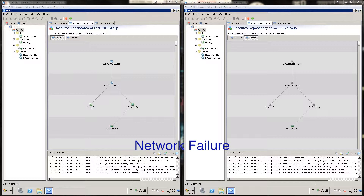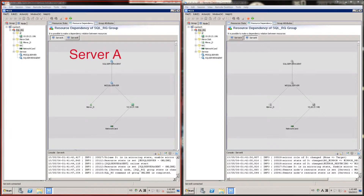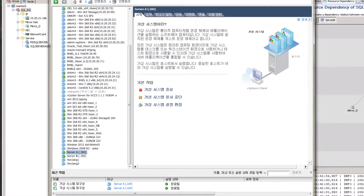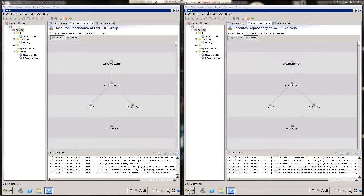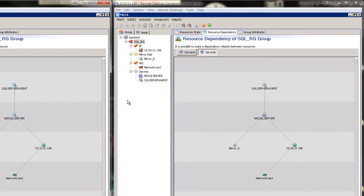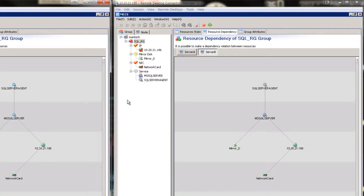Next, let's see what happens when the service network of server A is disconnected and see how MCCS detects this and failovers to server B. Currently, server A on the left is the active machine and server B on the right is the standby machine. I will disconnect the network interface card of server A. Server A is number 184 in the virtual machine list. As soon as the network is disconnected, the view of server A is frozen. Looking at the view in server B, MCCS detects that network connectivity of server A has failed and all the resources will be brought online in order on server B.